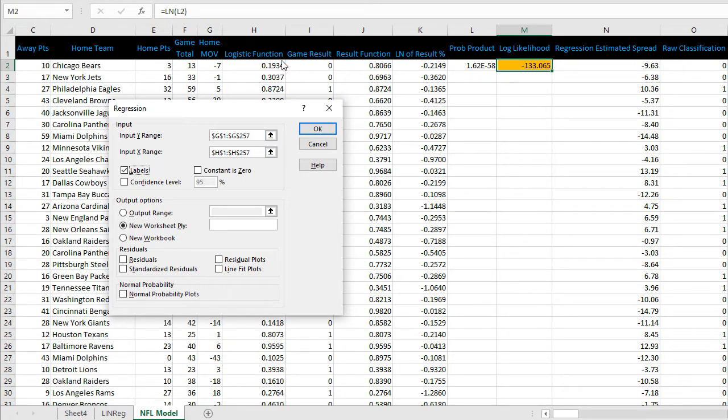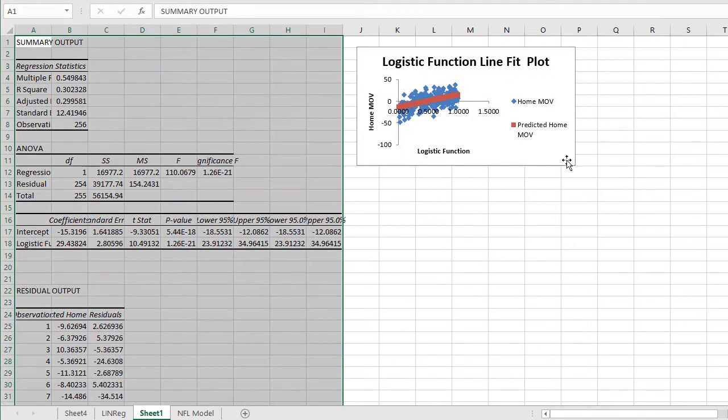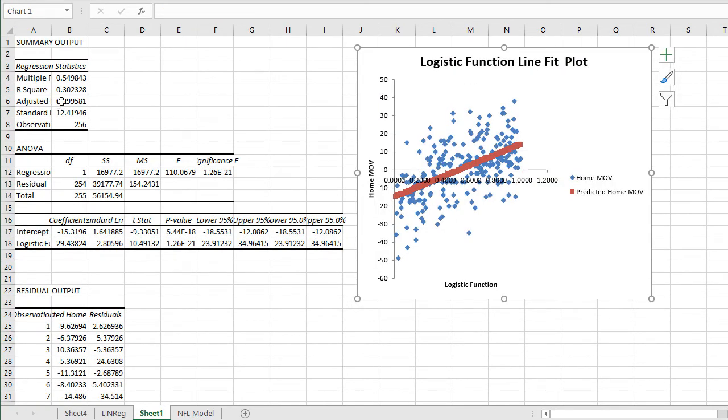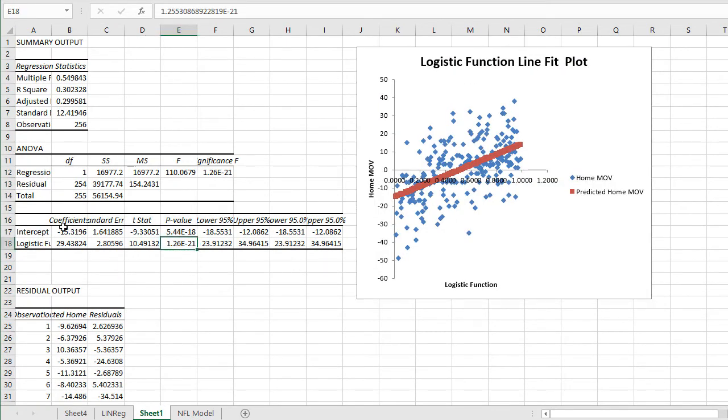Labels has the top label for each column. Put this in a new worksheet and we want this line fit plot. Here we have our regression line. Adjusted R square .299, p-value looks good, and standard error 12.4.